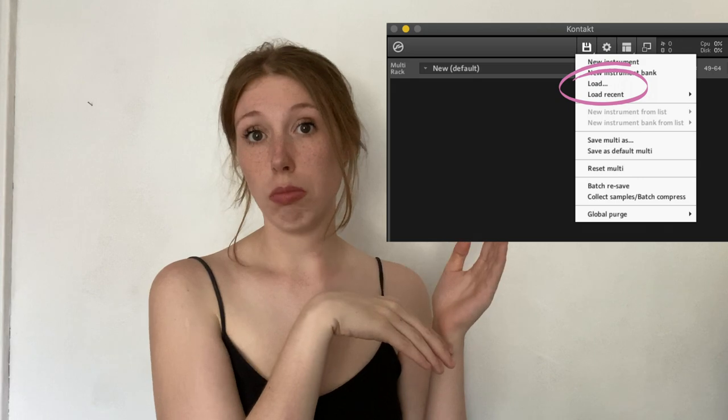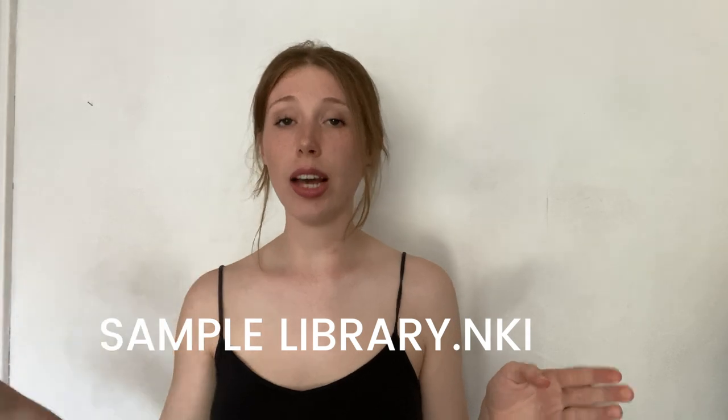What you actually do is open Kontakt and load your sample library via the load button at the top of Kontakt. You find the file within the folder you're given when you buy your sample library — that is an NKI file with the name of the sample library. You load that into Kontakt via drag and drop or the button at the top, and then you have a functioning instrument that uses the samples in the folder you bought.